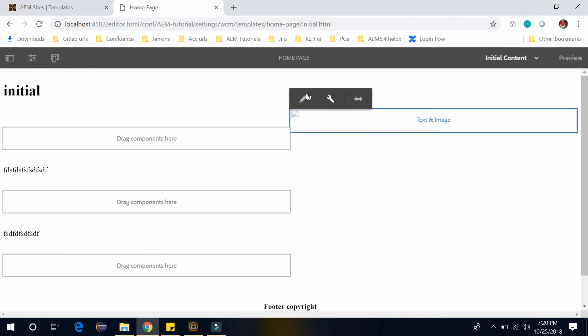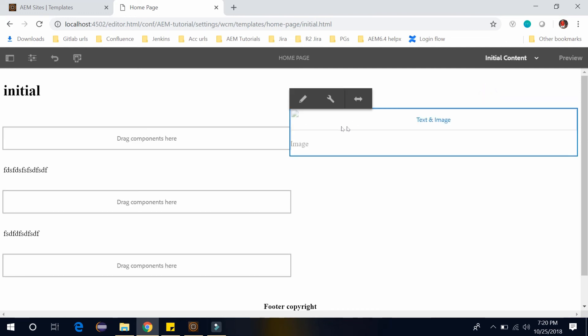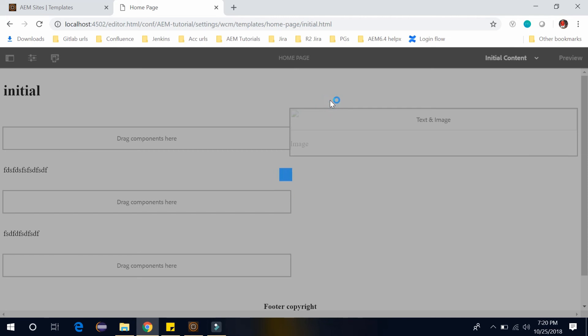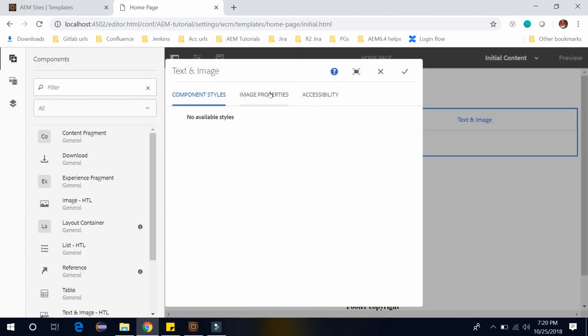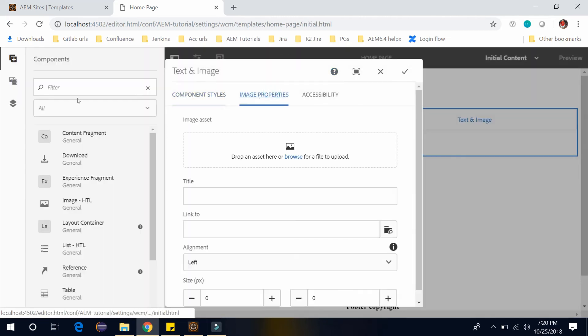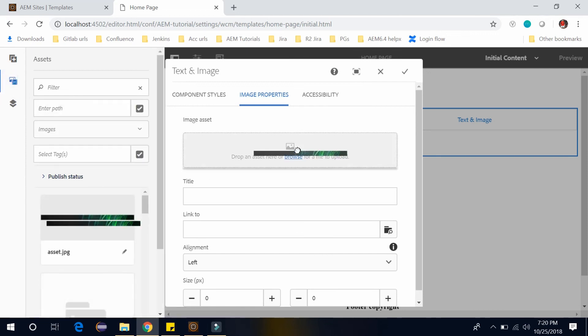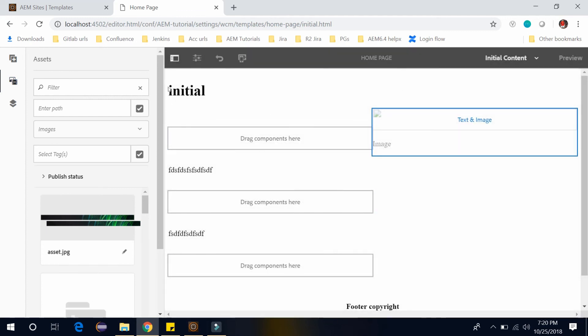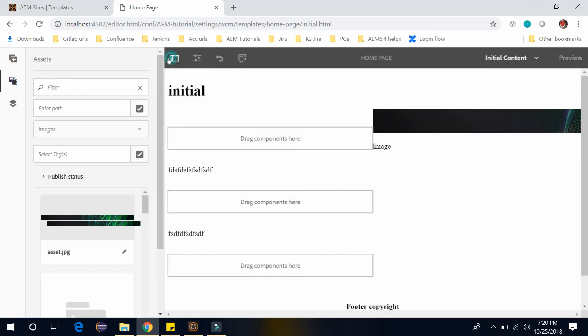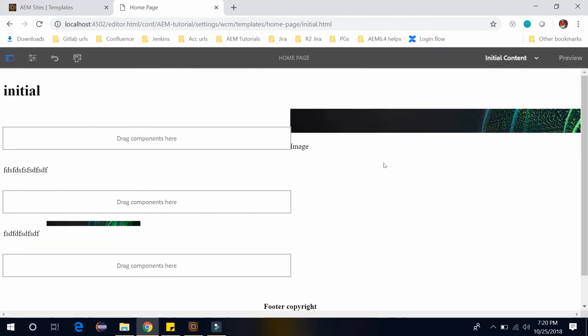And let's select the image. Click on OK. And add an image here. Click on image properties. Go to the assets. And add one image here. Suppose I am adding this image. Click on OK. You will be able to see this image now. So this way you can use the initial content mode.